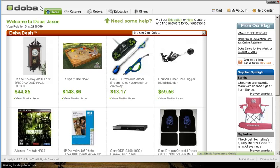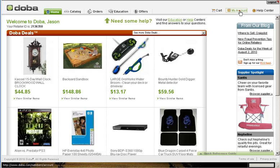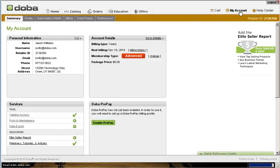You will be taken to your DOBA dashboard which acts as your central navigation point when using DOBA's service. From this page, simply click on the My Account link, located at the top of the page, which will pull up all of your DOBA account information.